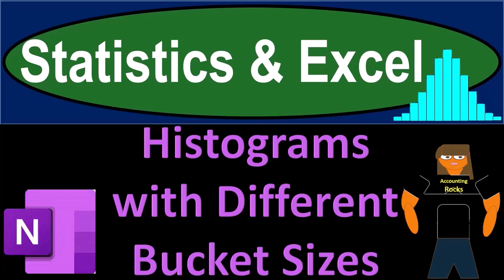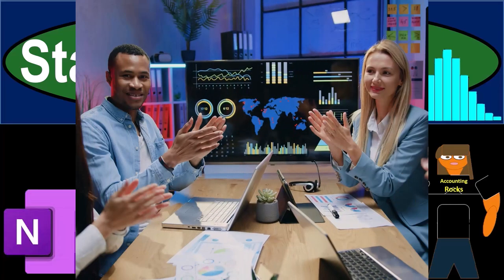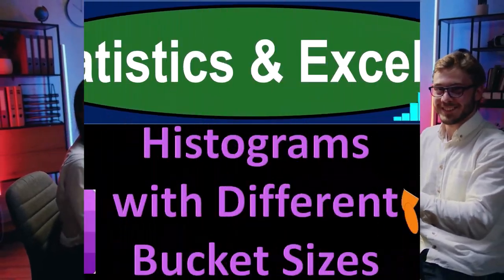Statistics and Excel. Histograms with different bucket sizes. Got data? Let's get stuck into it with Statistics and Excel.